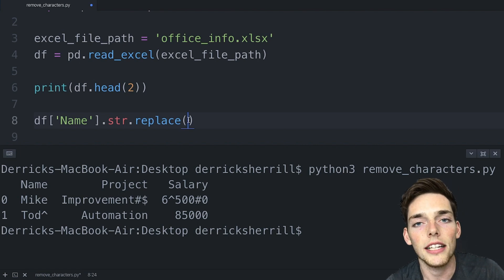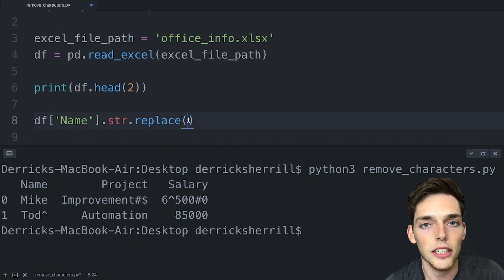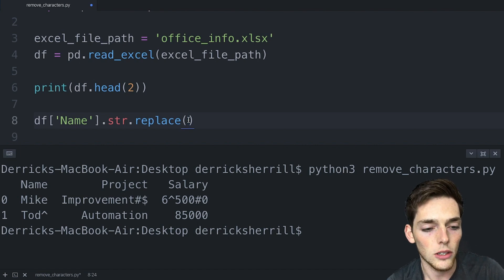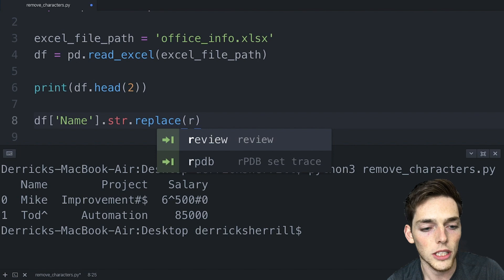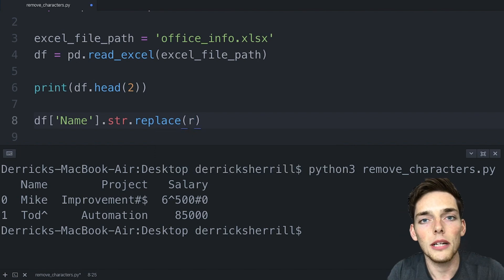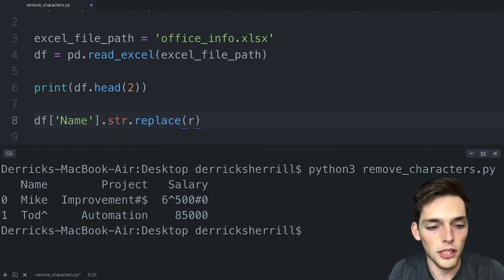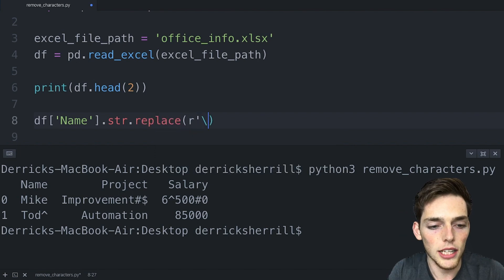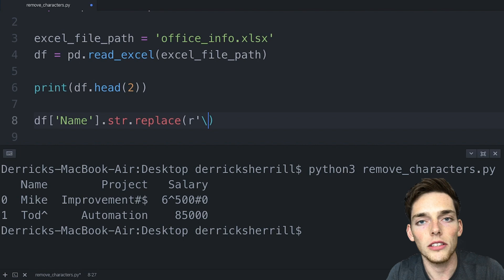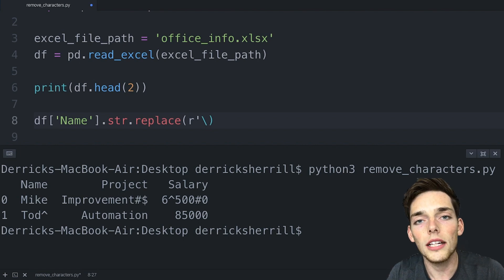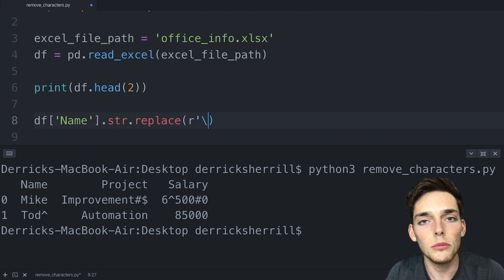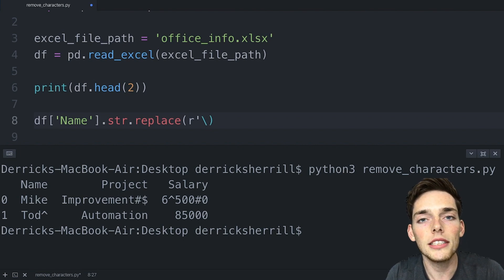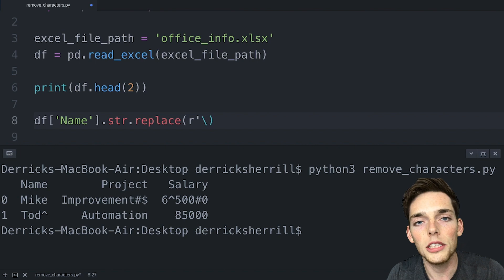In our case we want to keep everything that isn't a special character. We can do this by denoting a regular expression using an r. We'll put an apostrophe to denote the string and then we'll use a backslash to start our regular expression.